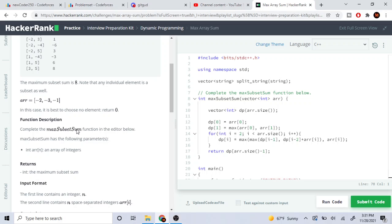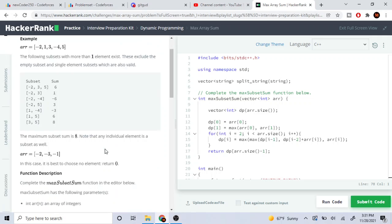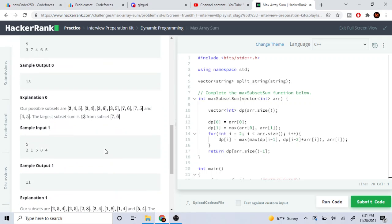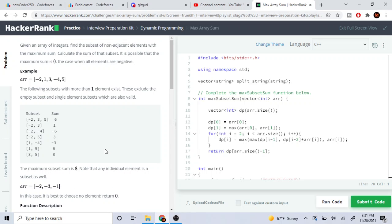Also note that every individual element is a subset as well. We cannot pick adjacent elements — I cannot pick negative 2 and 1, or 1 and 3 — elements that are right next to each other.